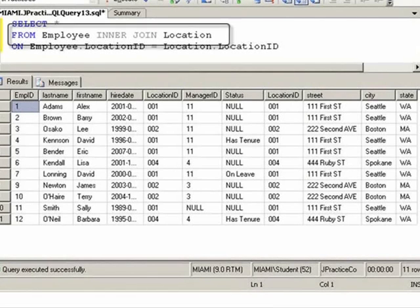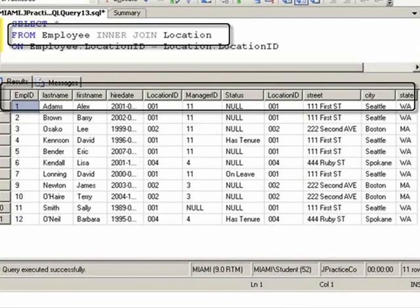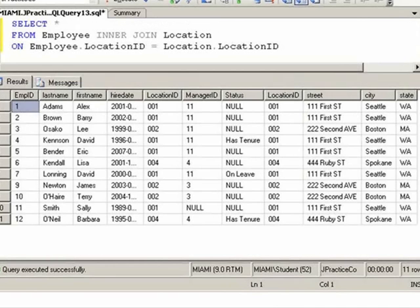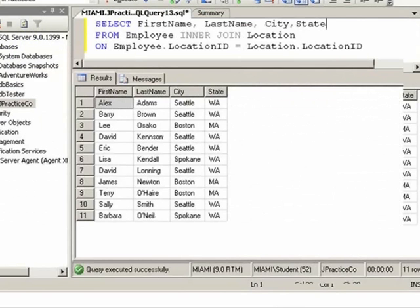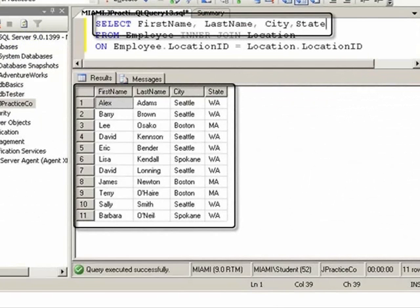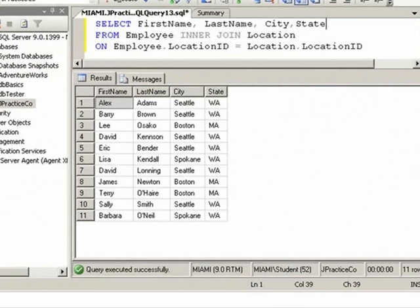The more tables you join, the more fields you see in your result set. Oftentimes, when you get too many fields, it's best to start itemizing just the ones you're looking for.